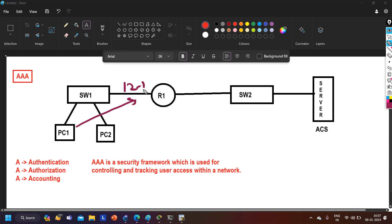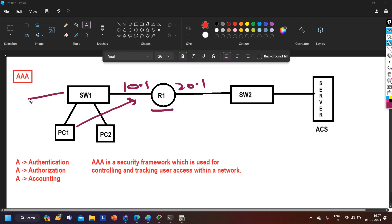To Telnet Router 1, PC1 needs the IP address of Router 1 — let's say it's 10.1.1.1, and here IP address is 20.1.1.1. If PC1 knows the IP address of R1, PC1 can Telnet. That means if there is no password configured and no login command running, PC1 is able to access R1. But this means anyone who knows the IP address of Router 1 can access it — even users from another department like Sales who could remove routing protocols. This is not secure.